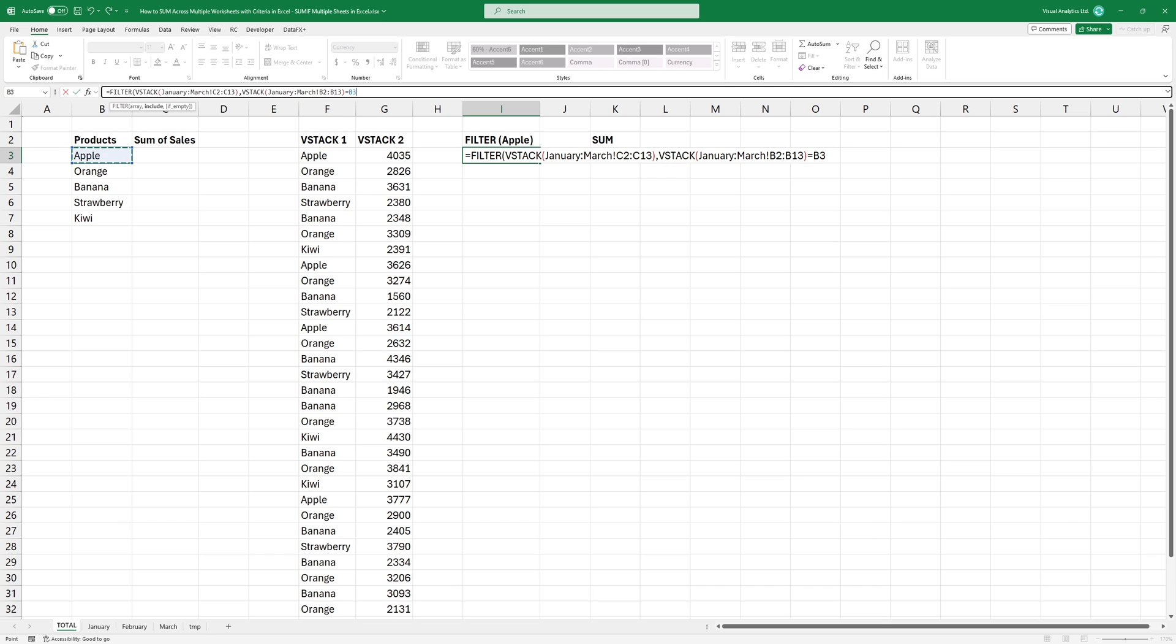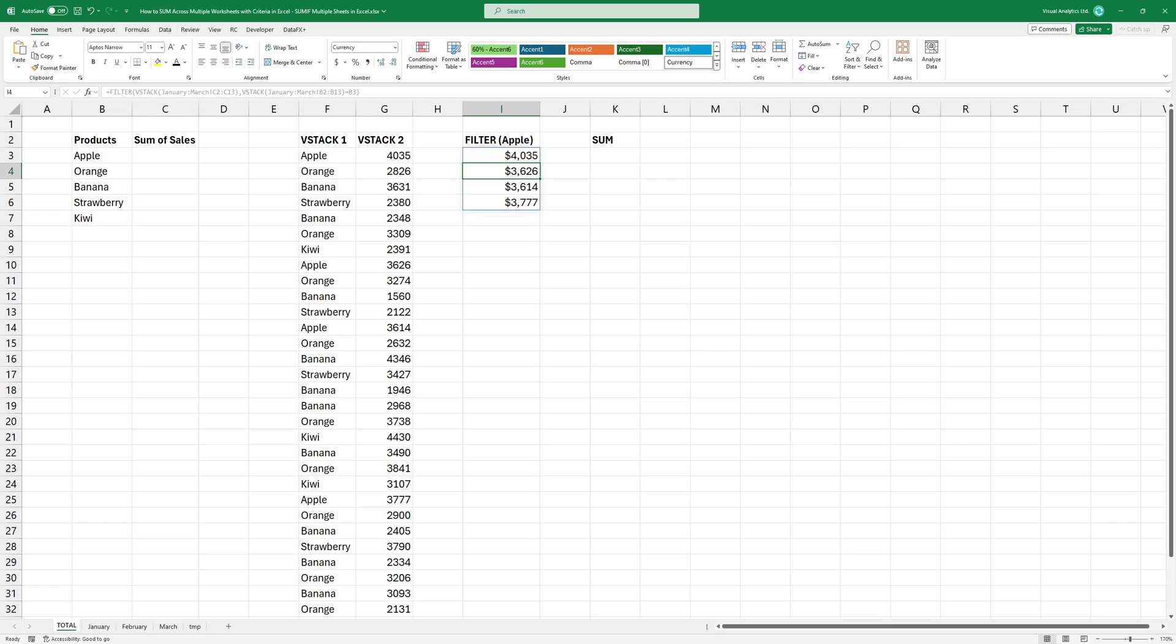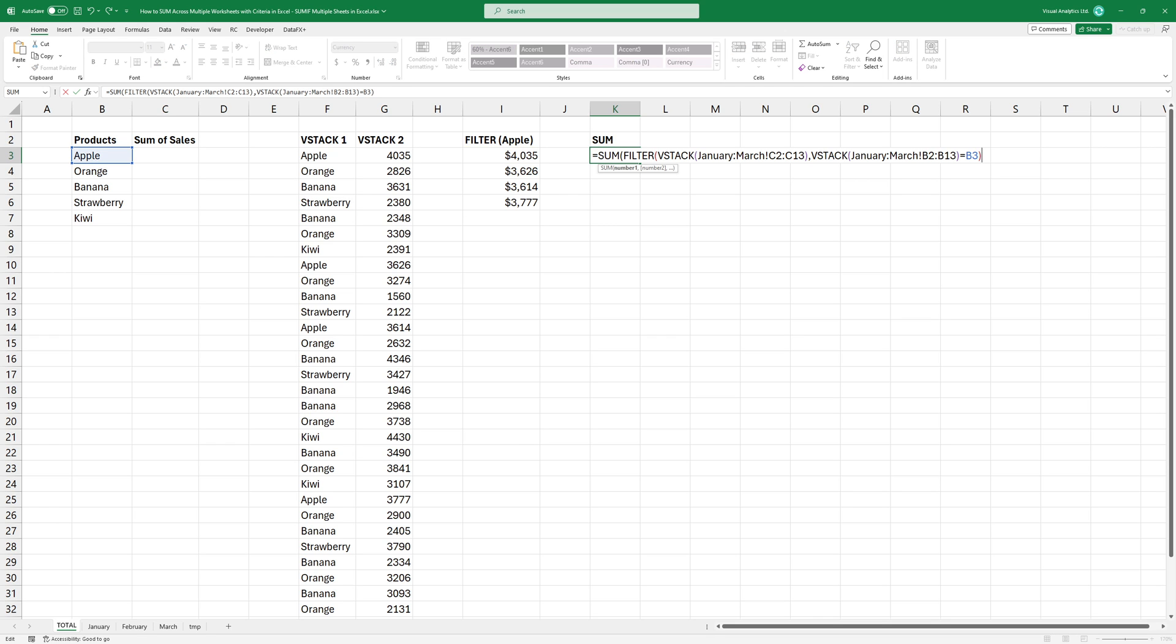Press enter. Now we have the revenue from all worksheets. Finally, use sum.